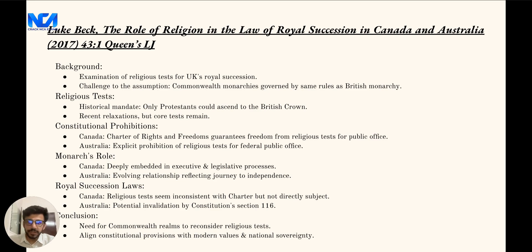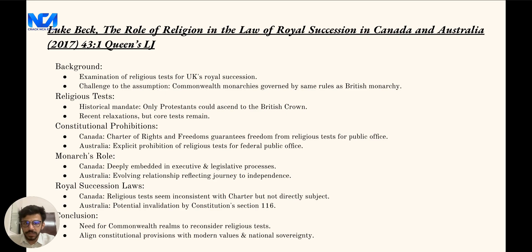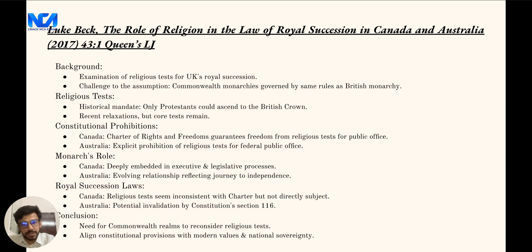Historically, various religious tests determined who could ascend to the British Crown. These tests, rooted in religious dogma, essentially mandated that only Protestants could become monarchs. While recent changes have relaxed some of these rules, the core religious tests remain.